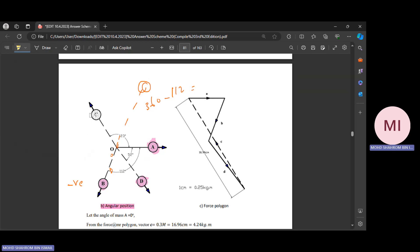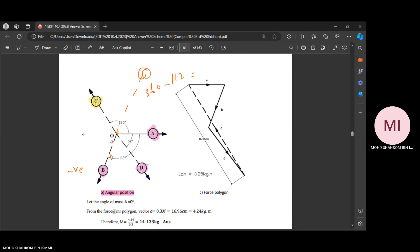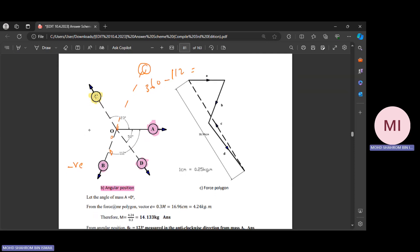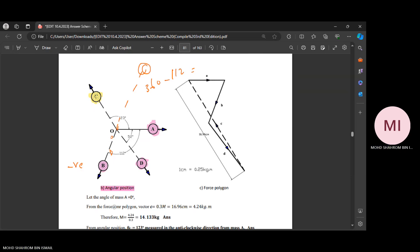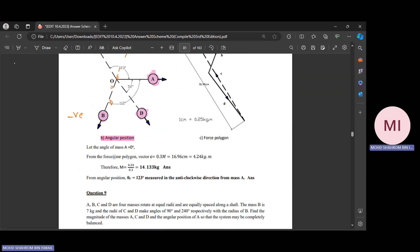However, we still haven't found the C direction. For the case of the C direction, follow along — there's a calculation you need to know. Since we know the angle of mass A is zero, vector C has a radius of 0.3 m. Before we start, we're going to draw the force polygon.